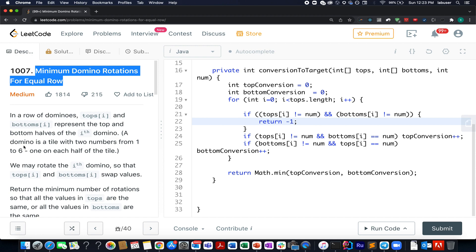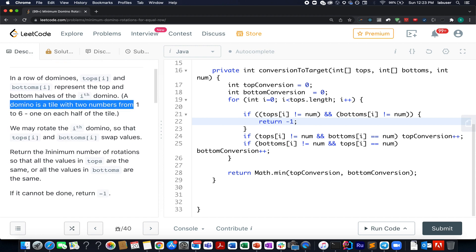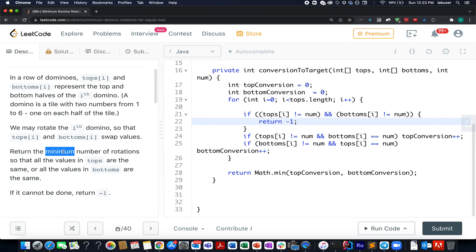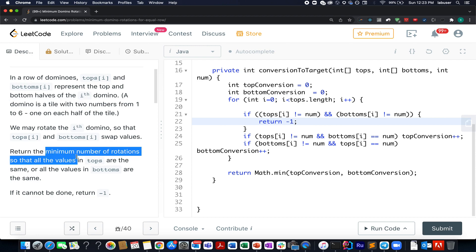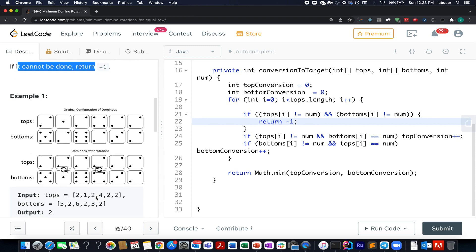The values on these domino tiles lie in the range of 1 to 6. What we need to do is identify the minimum number of rotations needed so that either all the values in the top array become equal or all the values in the bottom array become equal. With each rotation, you can swap the top i-th index with the bottom i-th index. If it can't be done, we have to return minus 1.